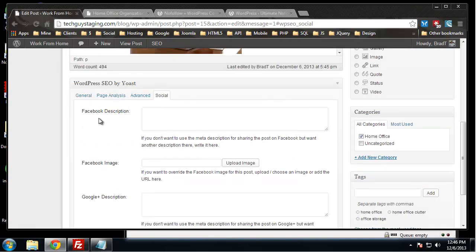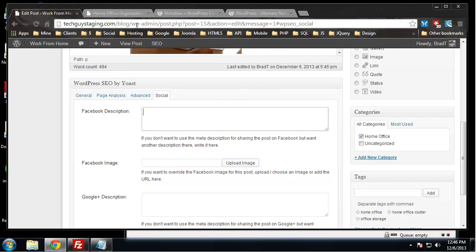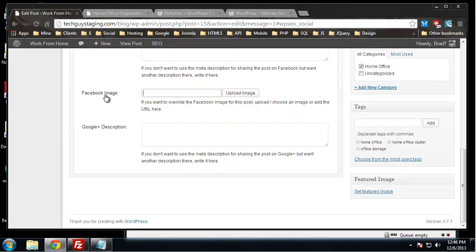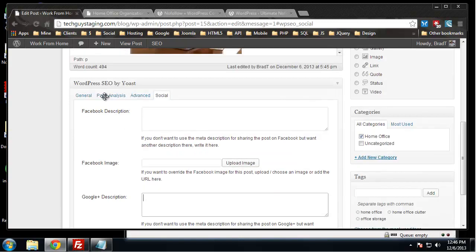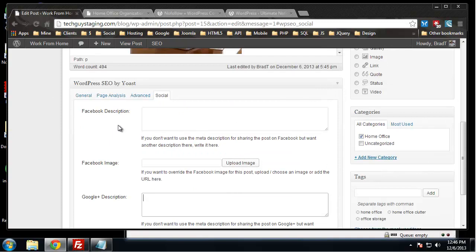For social, we saw some of this in the global configurations of Yoast. We can have our own Facebook description if we want to post this post, and we can even upload the image that we want to be used. We can also change our Google Plus description. There's some really helpful options with this SEO plugin.